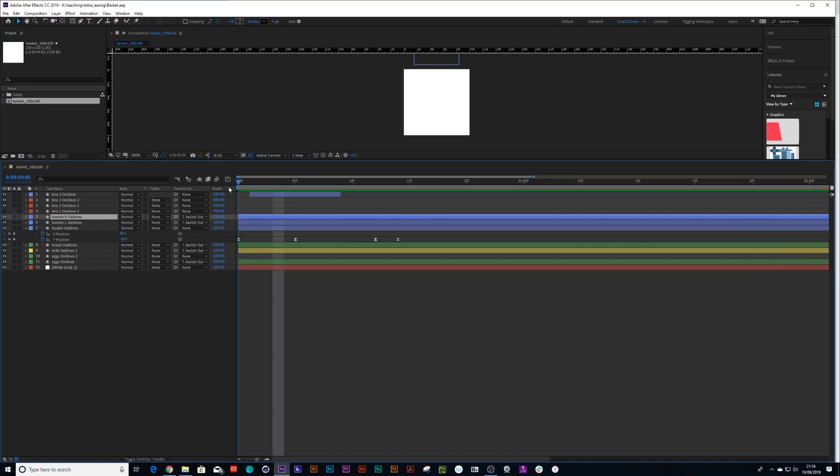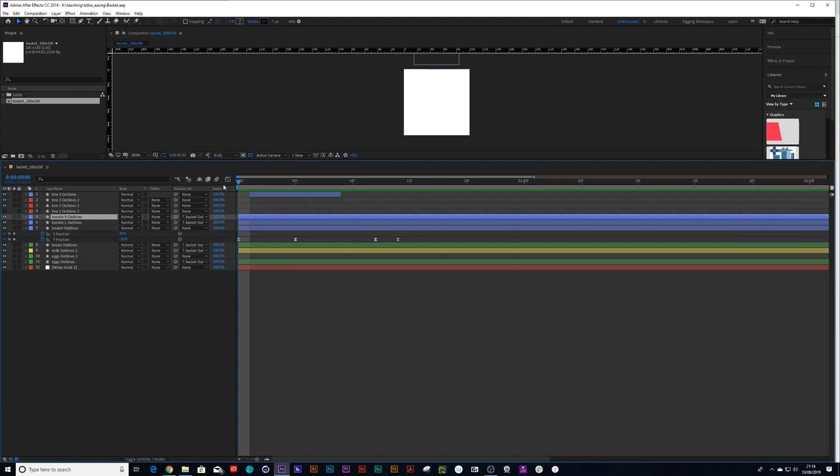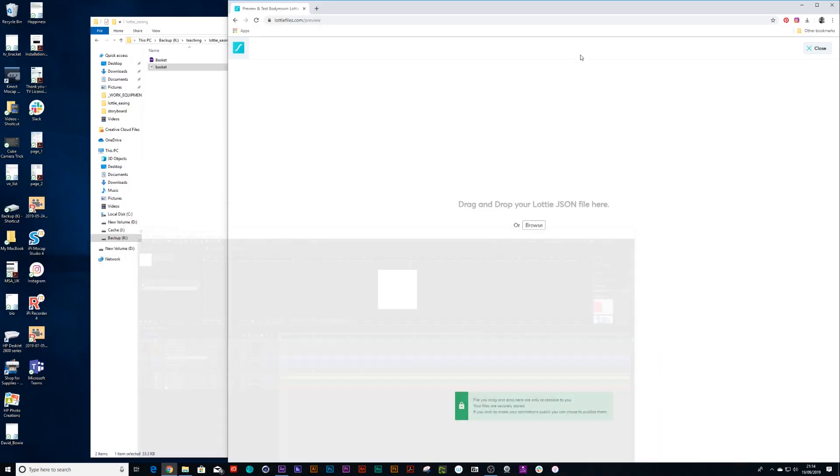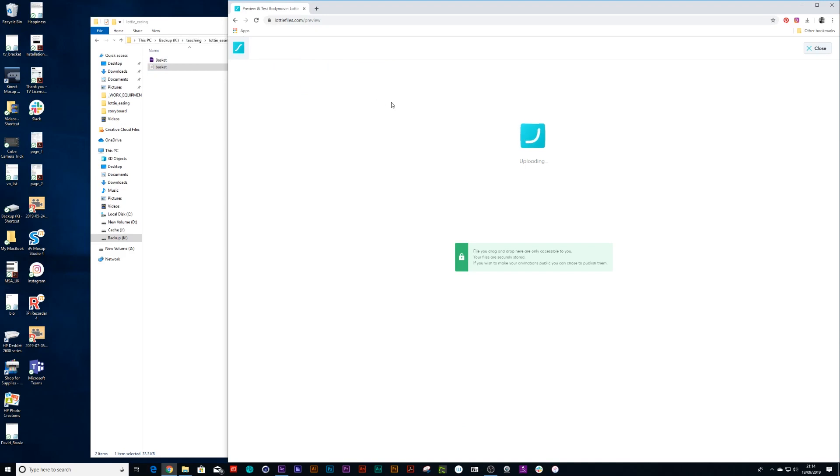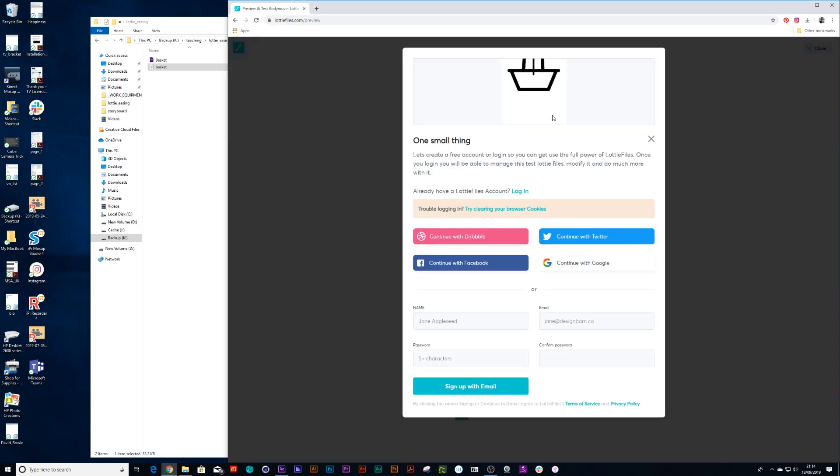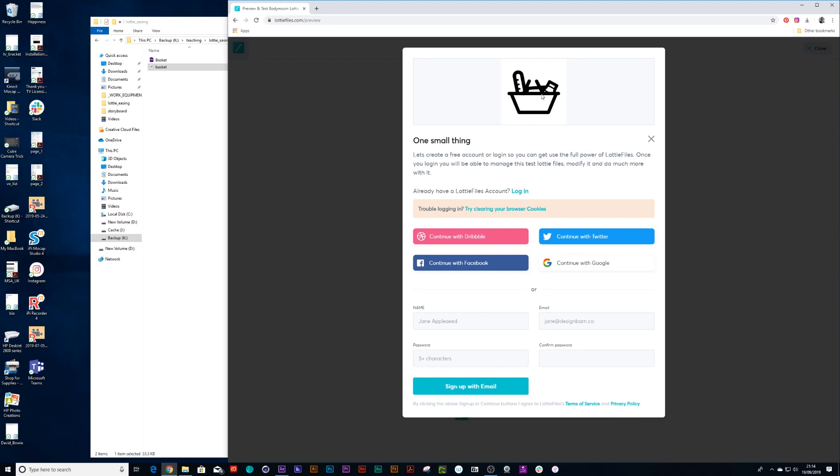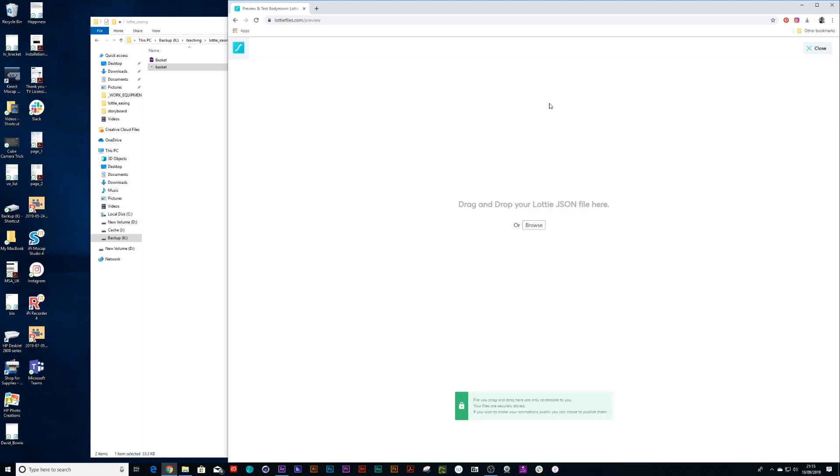So basically the problem I had is I've got this animation of this basket falling from the sky, and when exported out into Lottie, the bounce just doesn't happen. You notice again, the easing is not recognized.